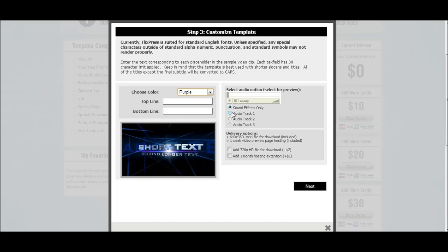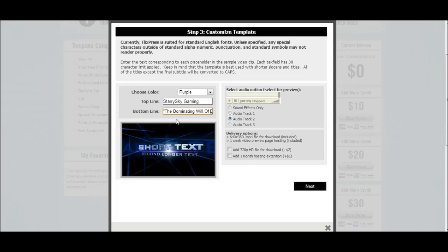It also gives you an option of some soundtracks. And now this is where you can put in your information — top line, bottom line. Simply put top line, bottom line. Let's go ahead and put the information we want; since I already have information I can just click on it.